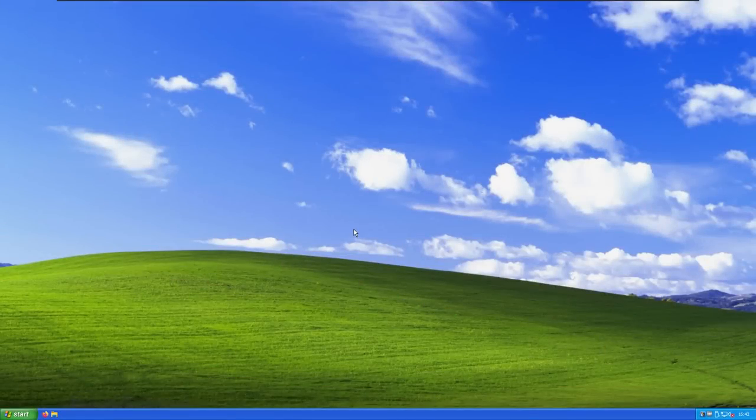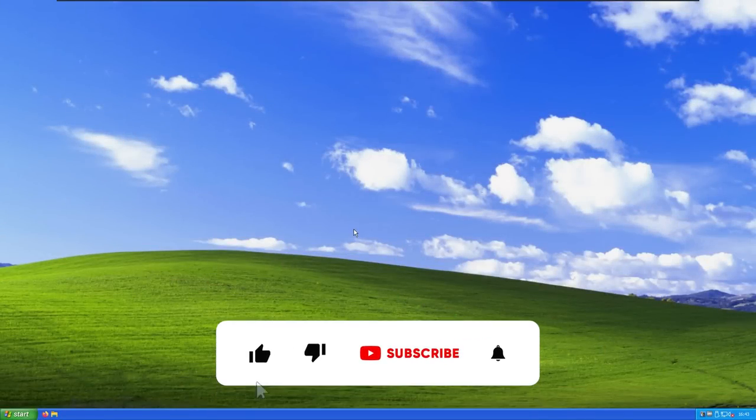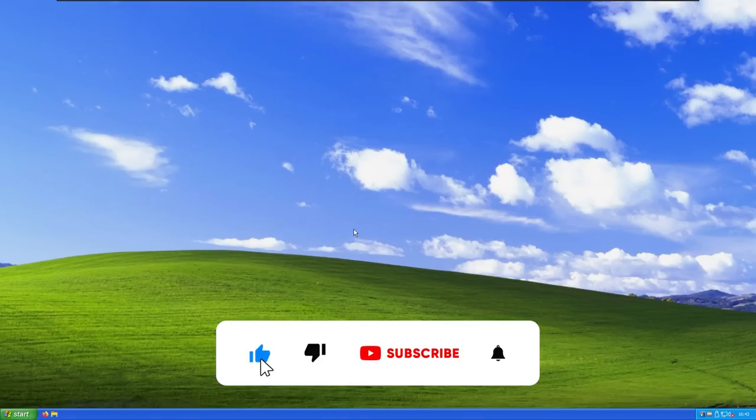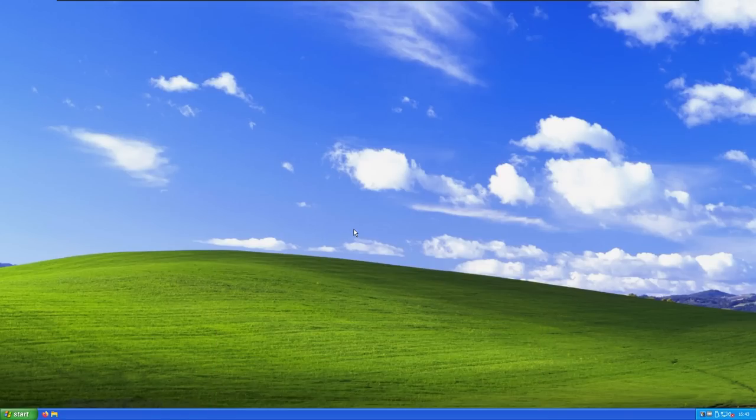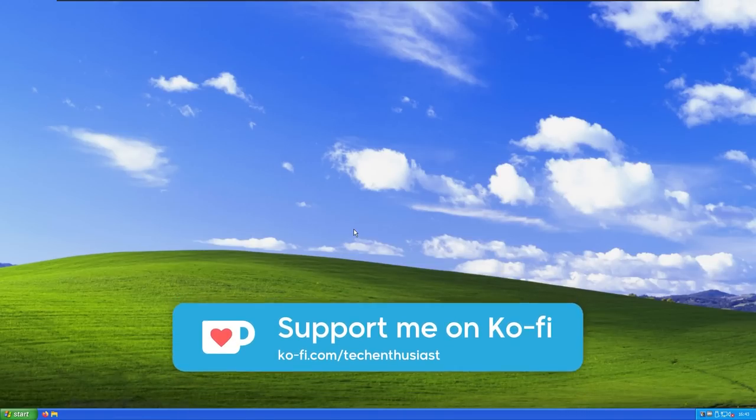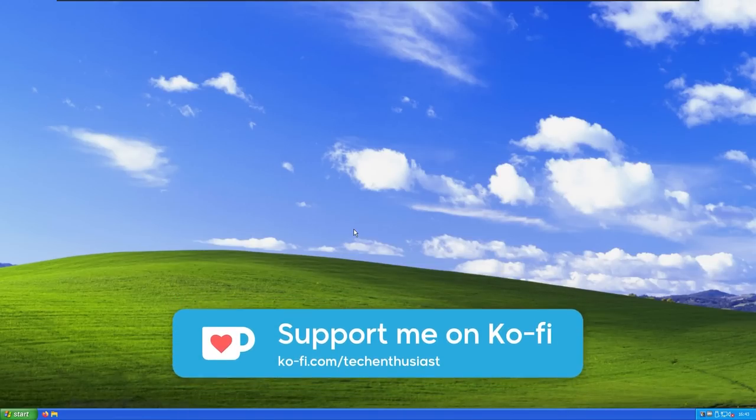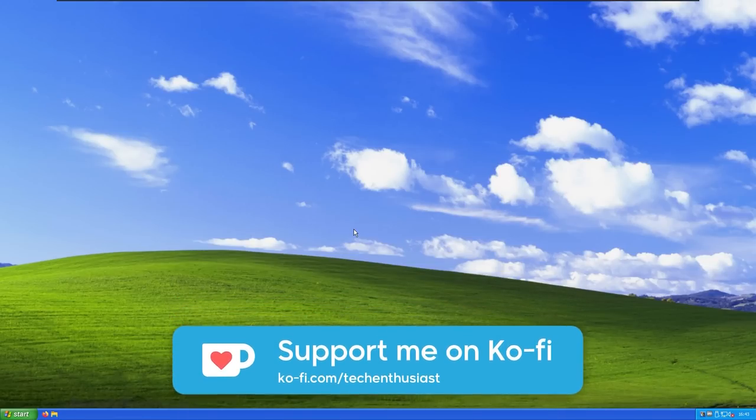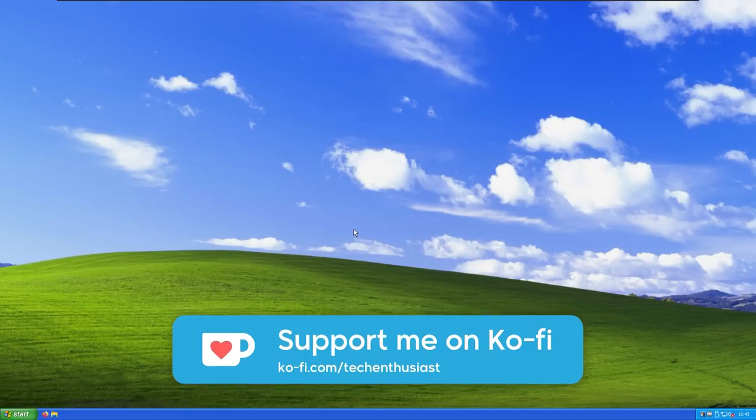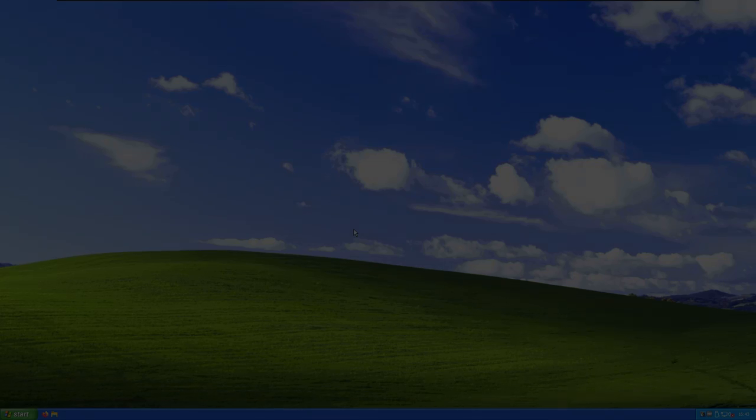So with that said, this has been Tech Enthusiast video. If you enjoyed it, make sure that you drop a like down below, subscribe to the channel would be also much appreciated, and you can always support me on ko-fi.com as well, link in video description. With that said, have a wonderful rest of your day, and I'll see you all in the next one. Peace.